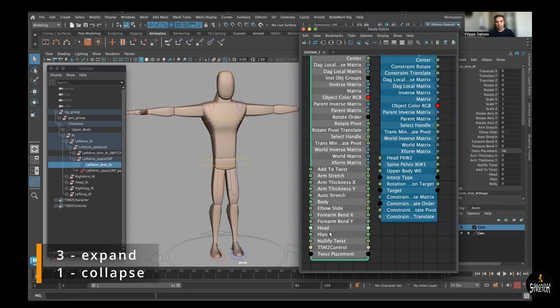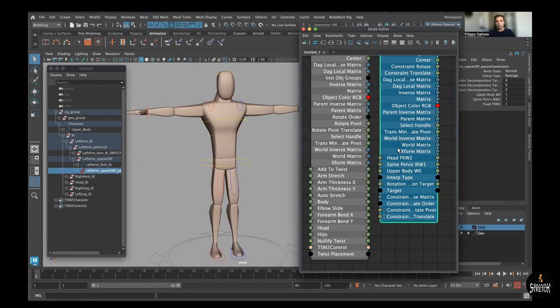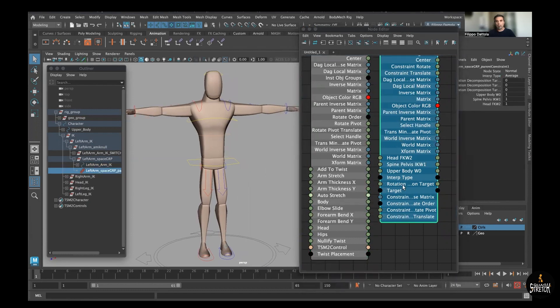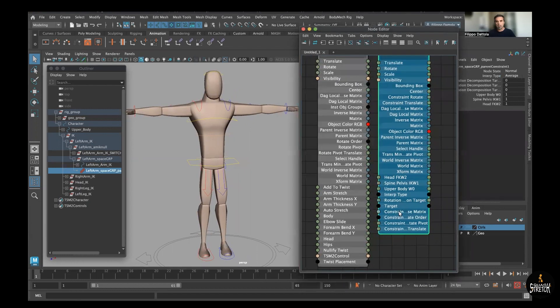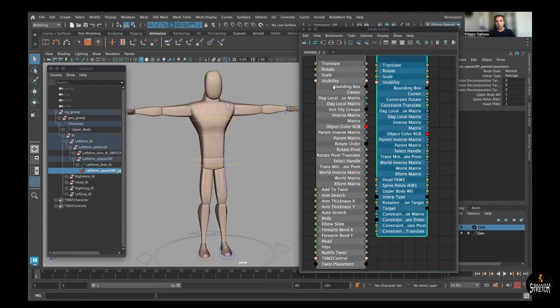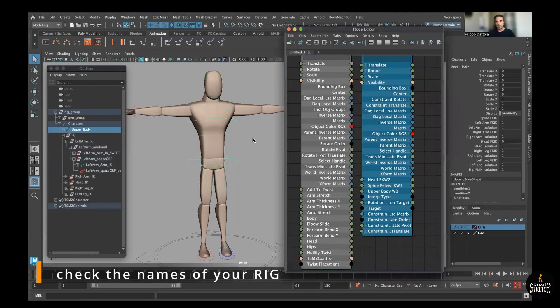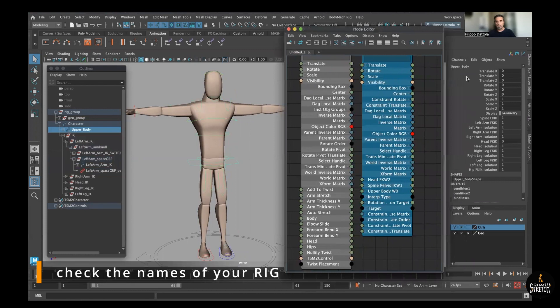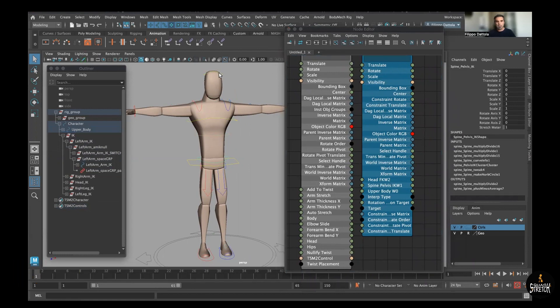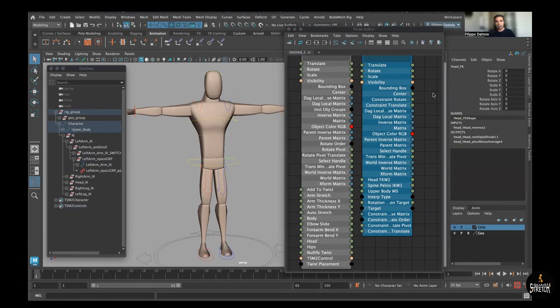And we see our spaces - head, hips, and body. And here we see the real name of that object. So first we need to understand how the rig naming convention works. For instance, the body is called the upper body, the hips is called the spline pelvis, and the head is called head IK.